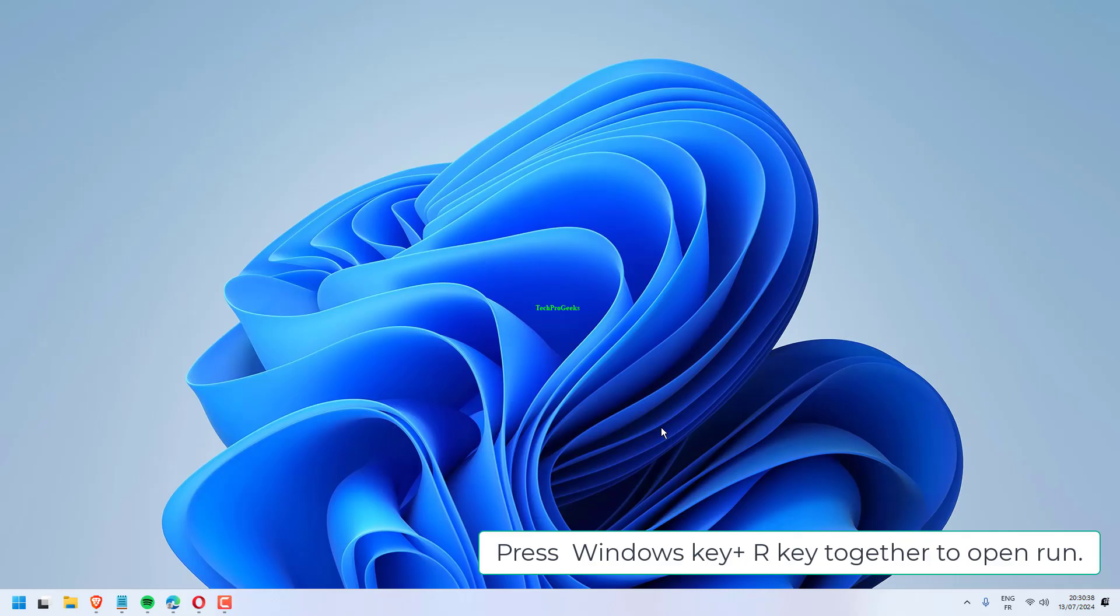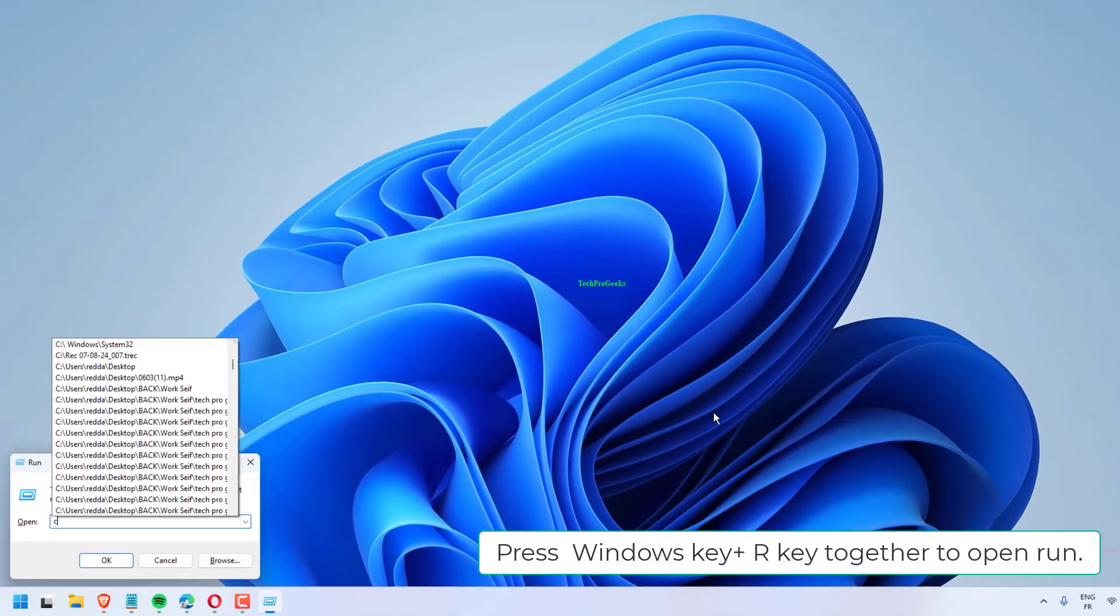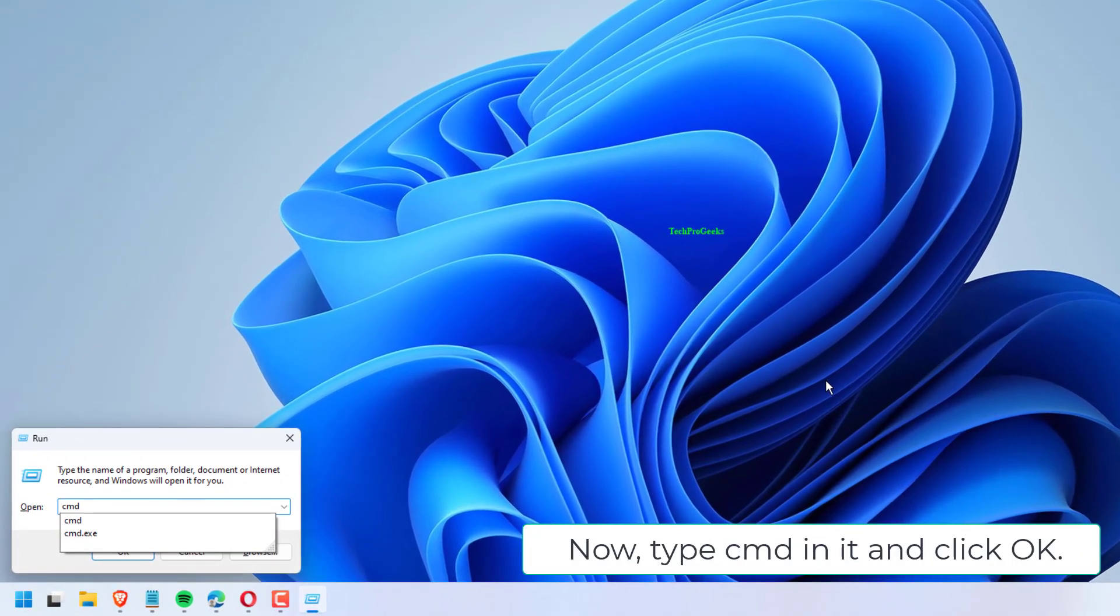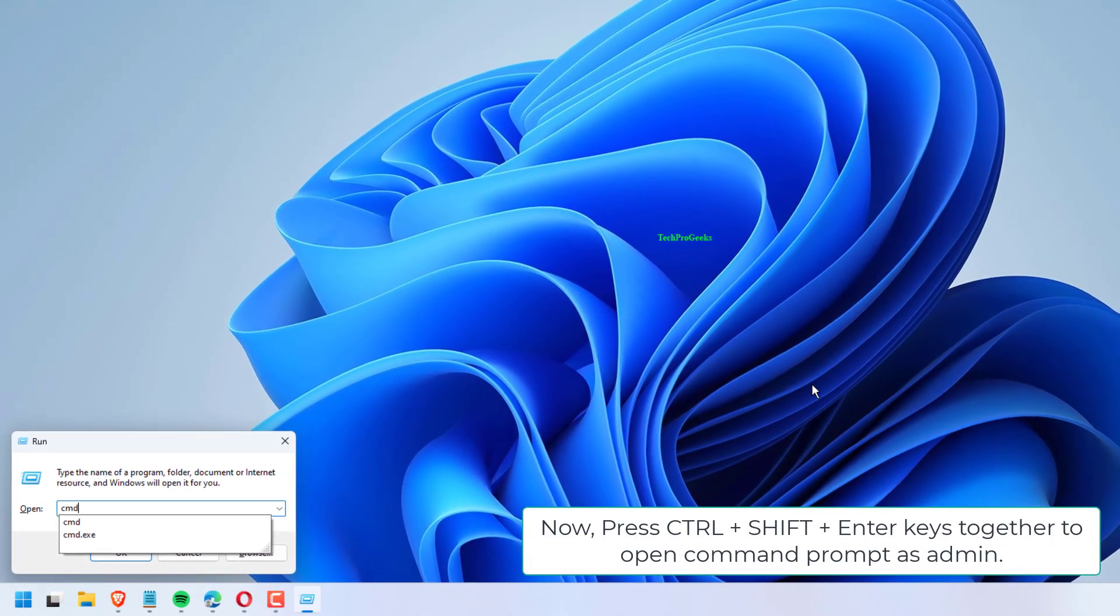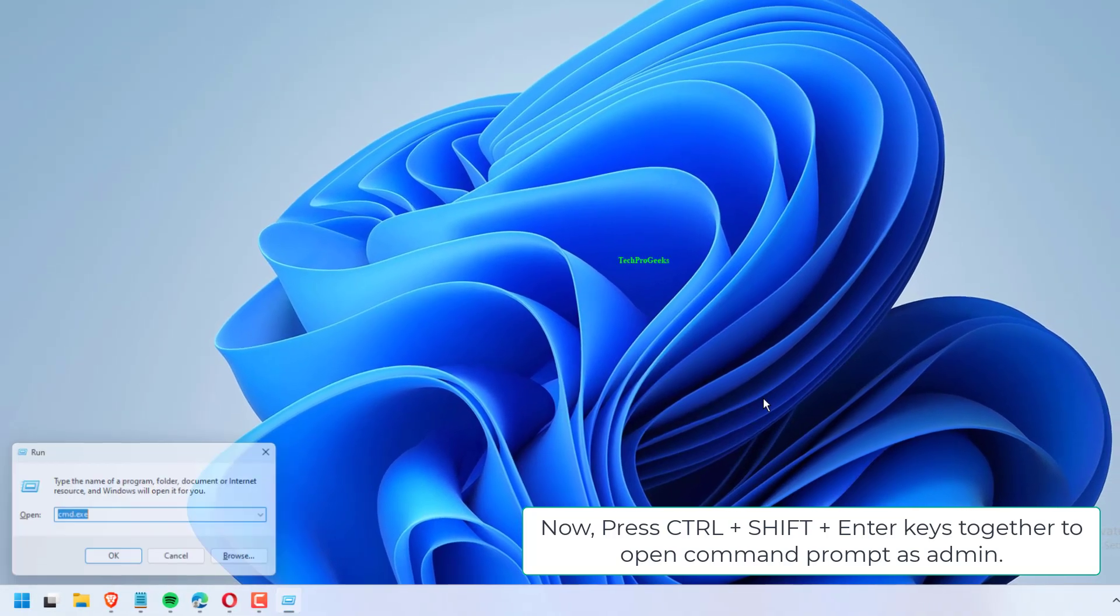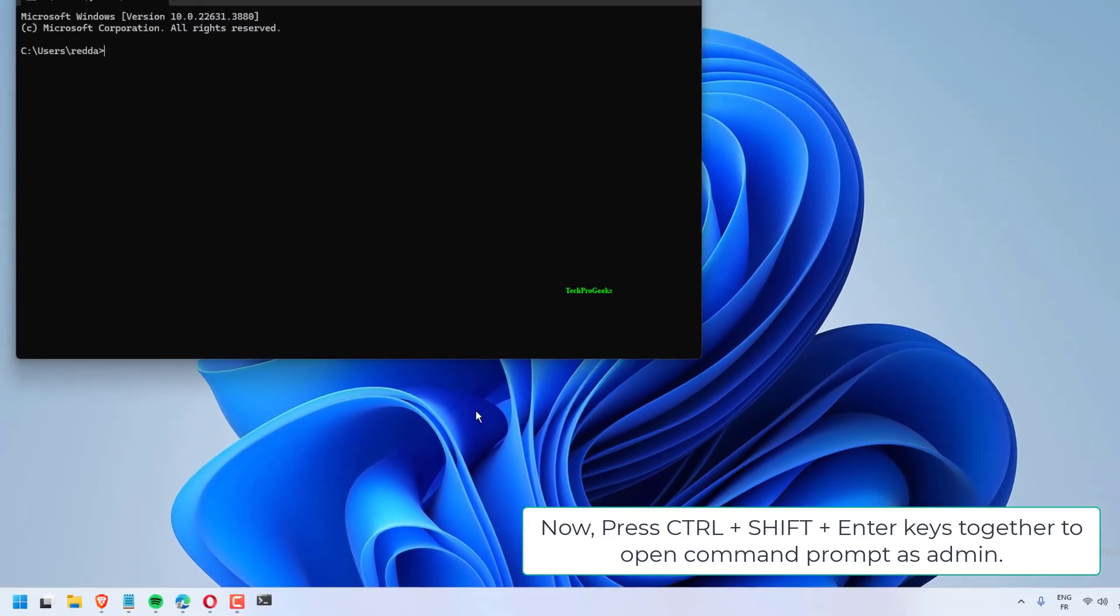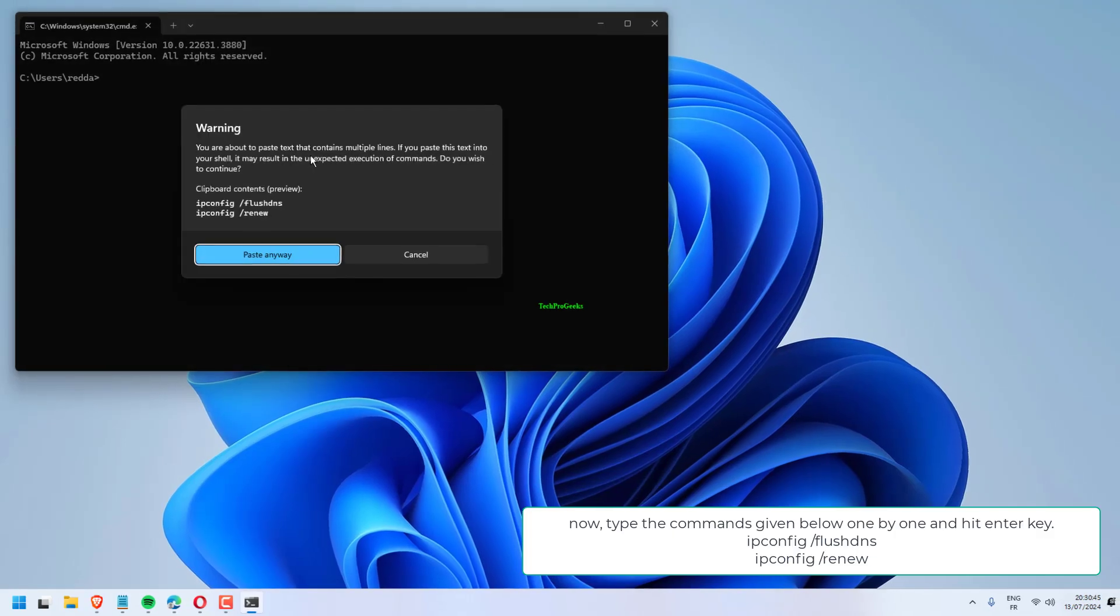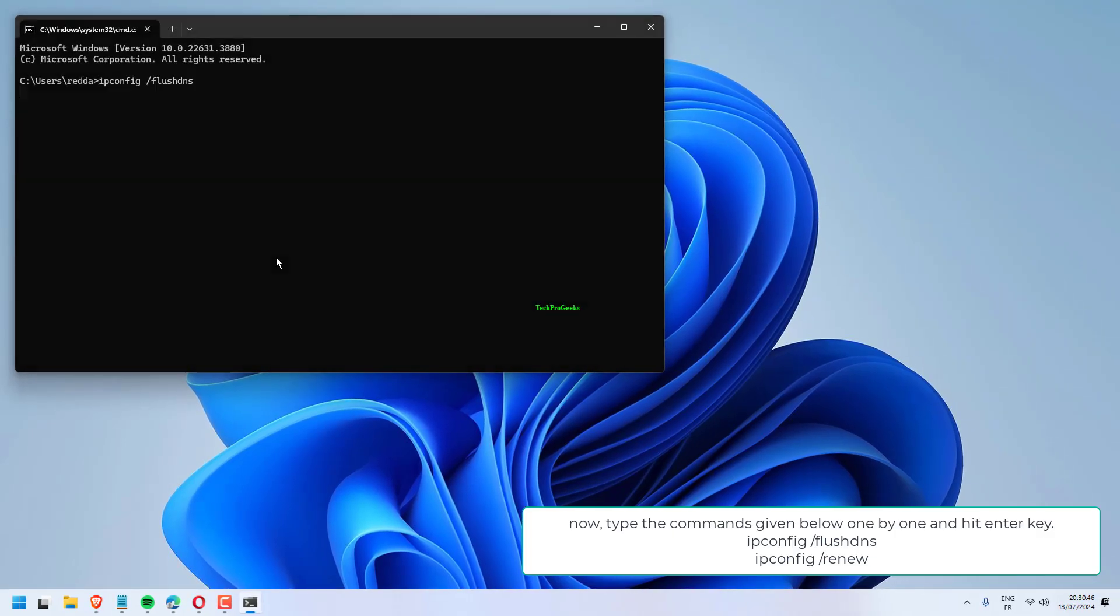Press Windows key plus R key together to open run. Now, type cmd in it and click OK. Now, press Ctrl plus Shift plus Enter keys together to open command prompt as admin. Now, type the commands given below one by one and hit Enter key. ipconfig /flushdns.